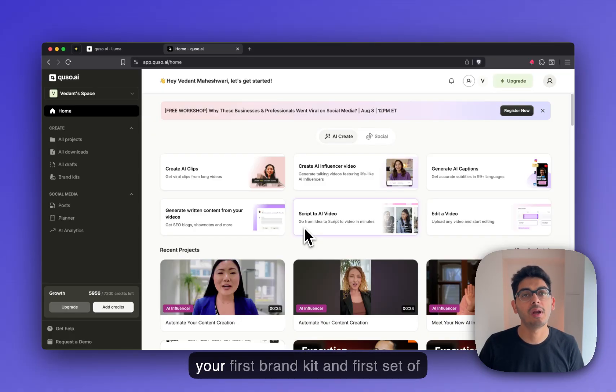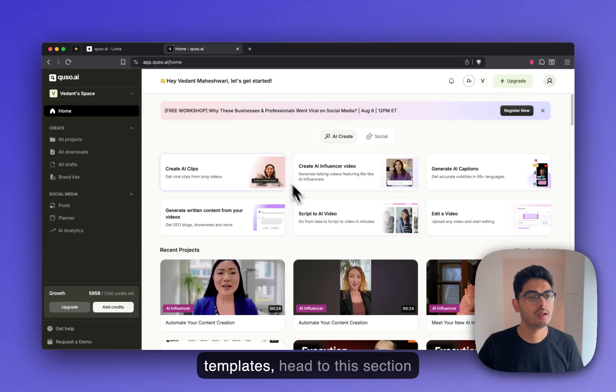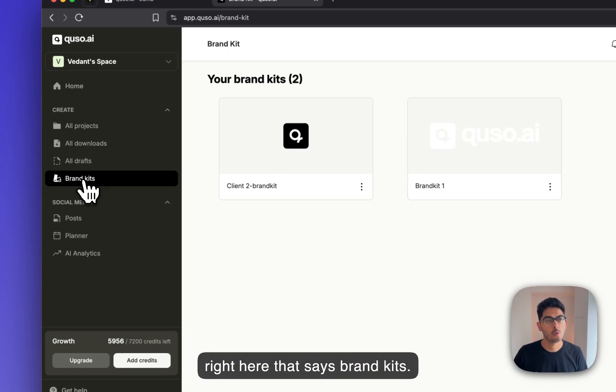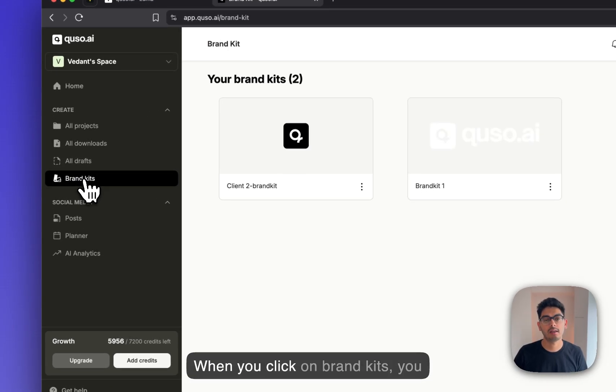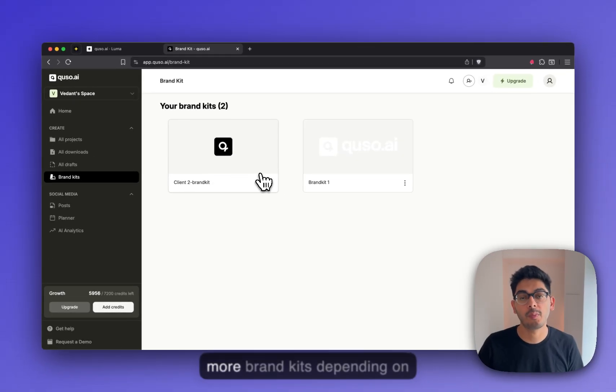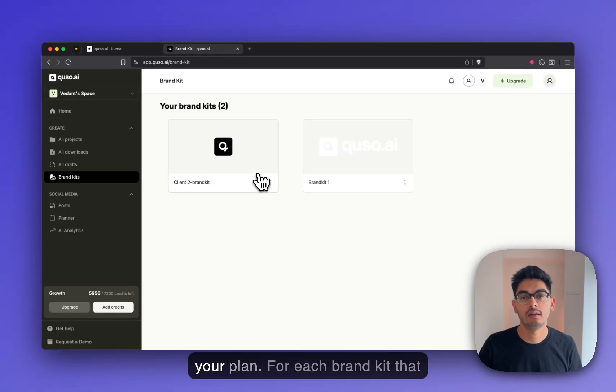To set up your first brand kit and first set of templates, head to this section right here that says brand kits. When you click on brand kits, you will be allowed to create one or more brand kits depending on your plan.